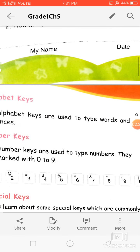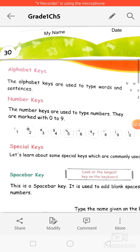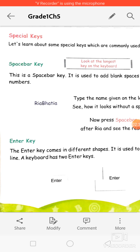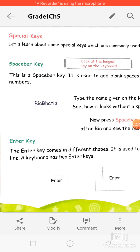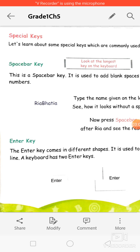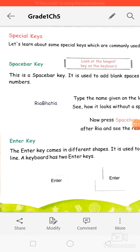Now let's come to the third type of key — special keys. Special keys are used for some special purpose. For example, when we write in a notebook, we leave space between words, and we also leave lines between questions and answers. There are many keys for these purposes, like keys to erase anything. All these types of keys are called special keys.